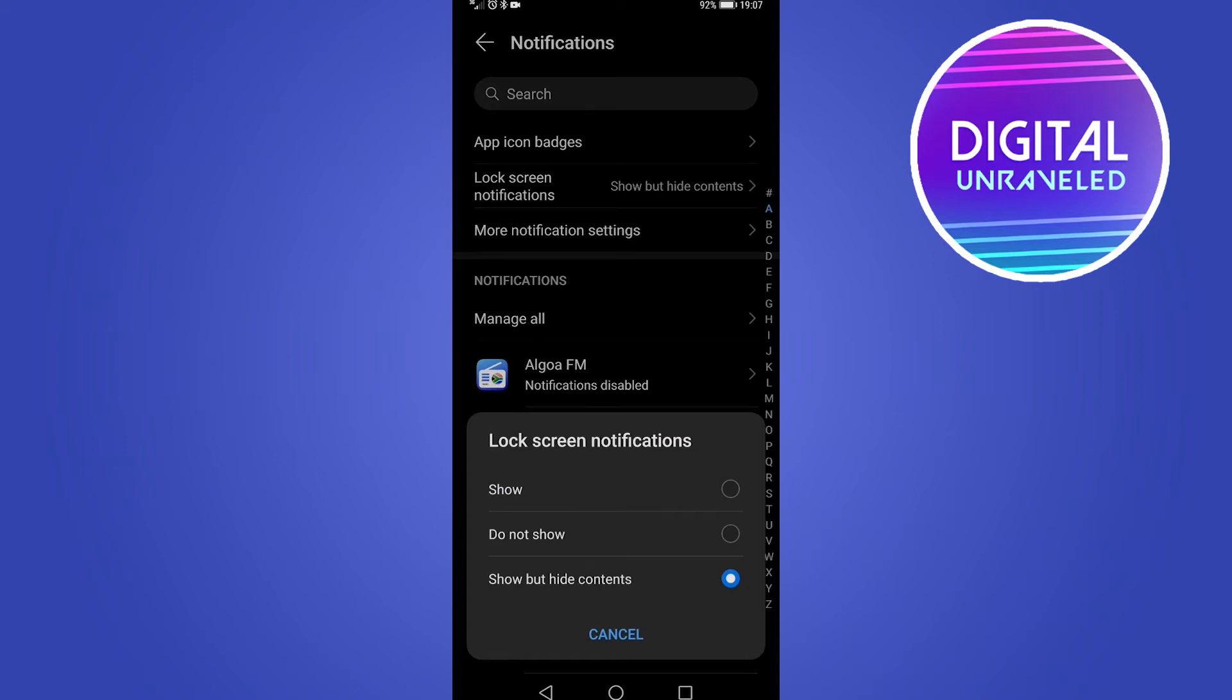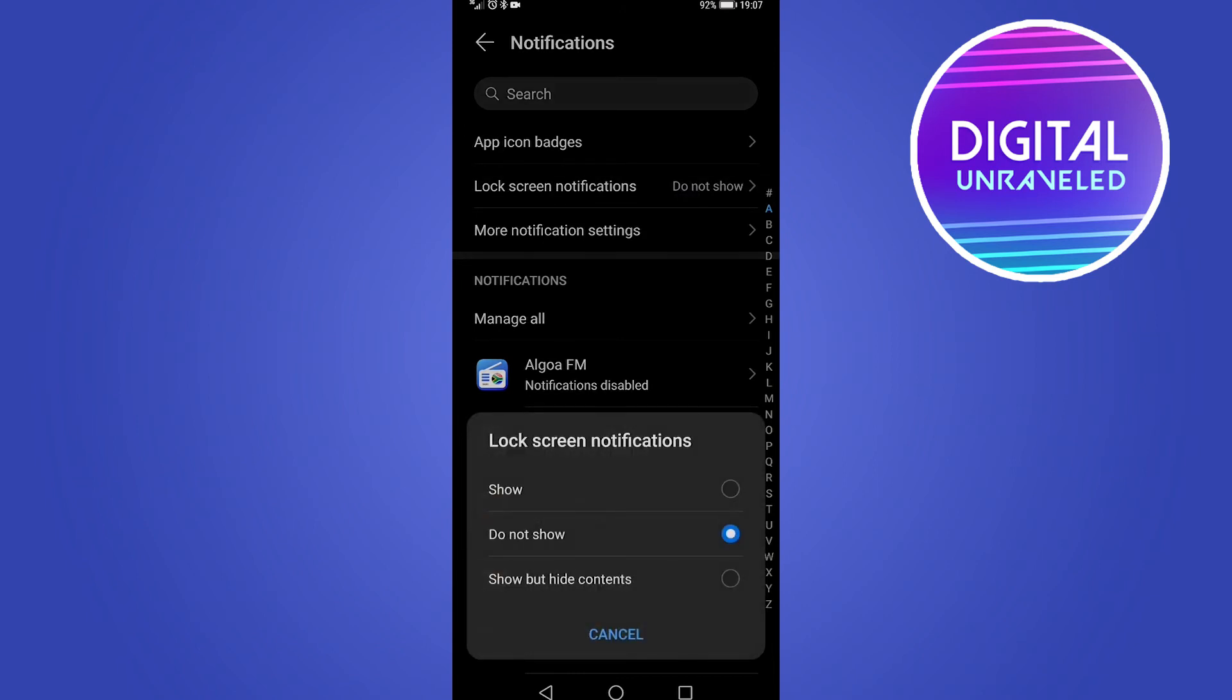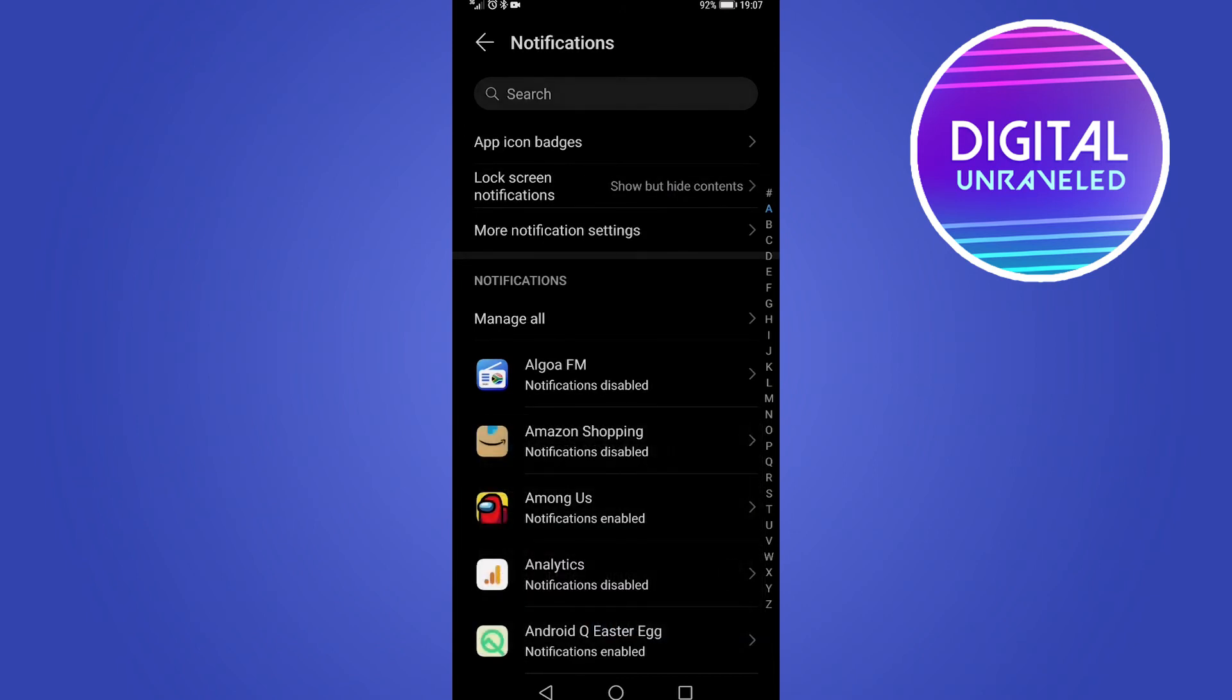So for me, it says show lock screen notifications, do not show, and then show but hide contents. So if you don't want any lock screen notifications, just tap on do not show and that'll update immediately and then you won't see notifications on your lock screen. But I'm just going to tap on show but hide contents for me.